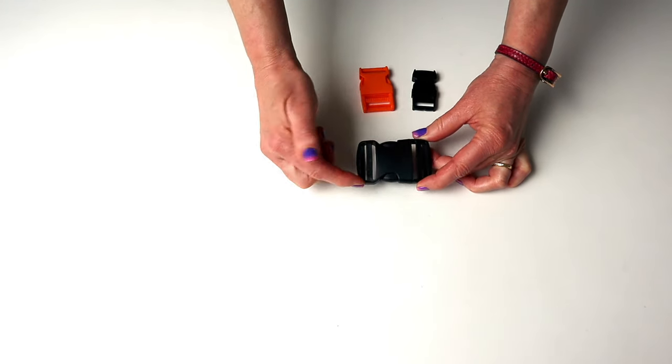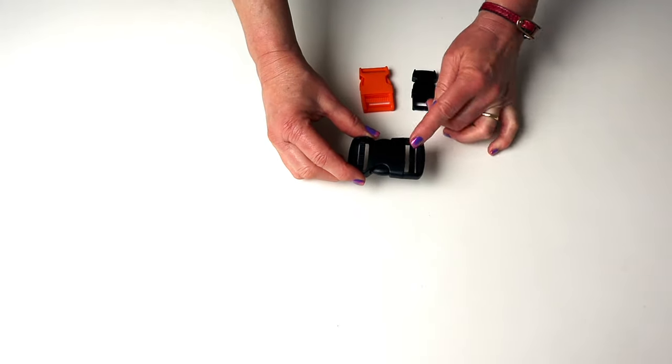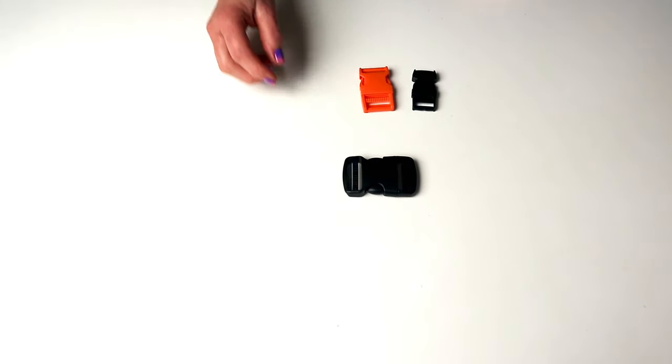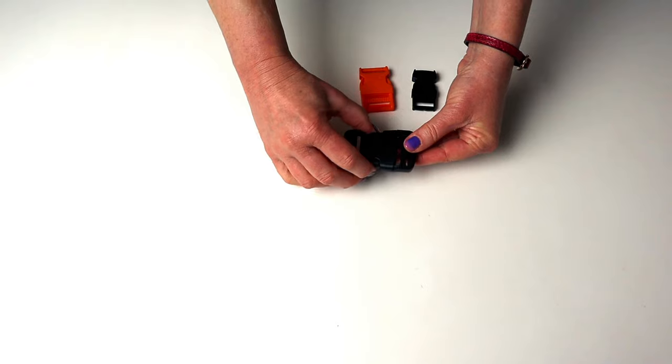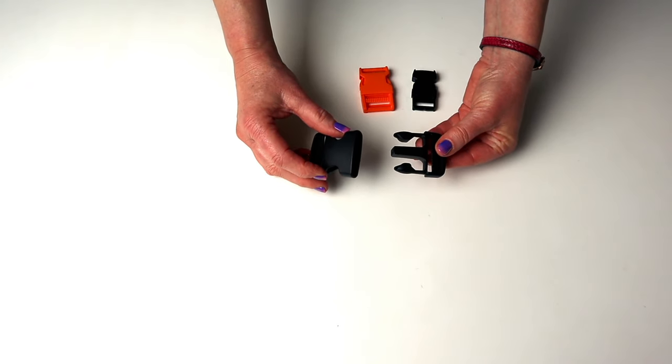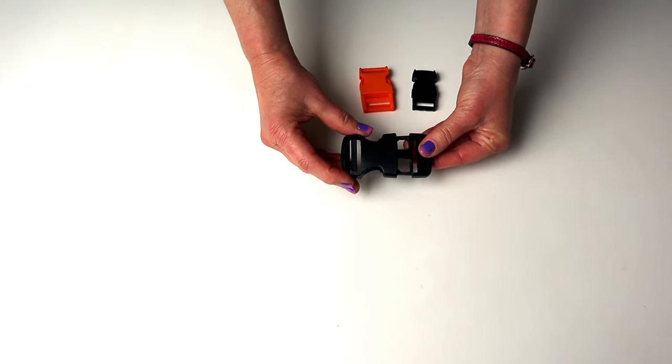Just be careful not to catch your skin in there when they fasten because they can chuff and hurt. They're super quick release and they enable you to adjust the length of a strap quickly and easily.